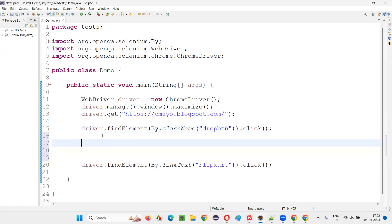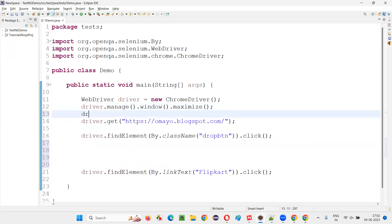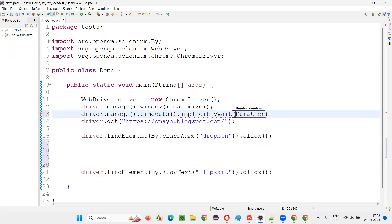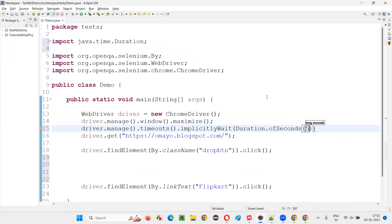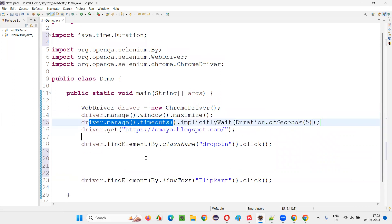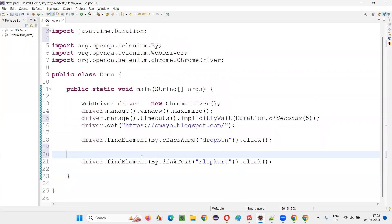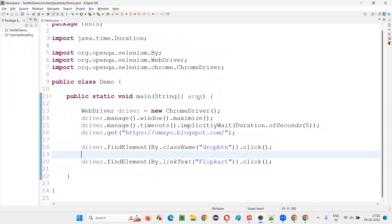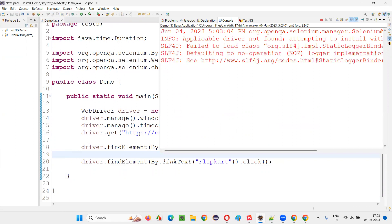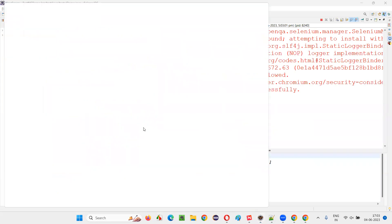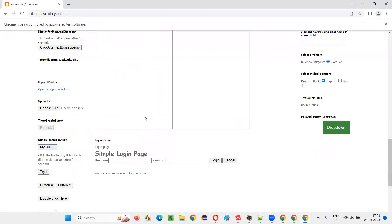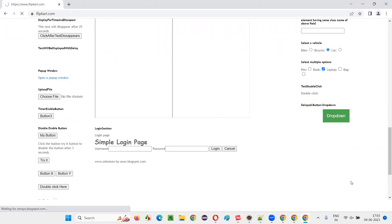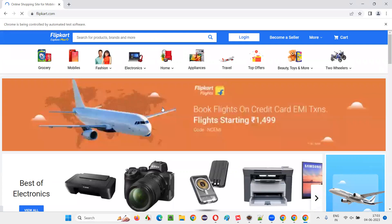Either implicit wait or explicit wait can be used. If you go with implicit wait, you can do: driver.manage().timeouts().implicitlyWait(Duration.ofSeconds(5)). This is a global wait which will be applicable for all the elements in the script. Now run the script — this time the Flipkart option will be clicked because we have changed the default timeout of Selenium WebDriver from zero to five seconds max. The Flipkart option appeared and Selenium waited for it and clicked on it.